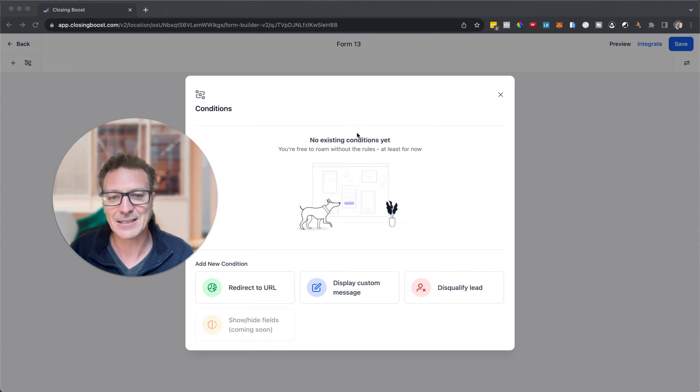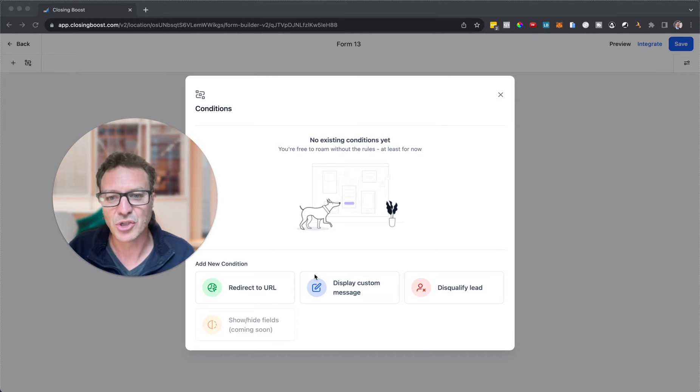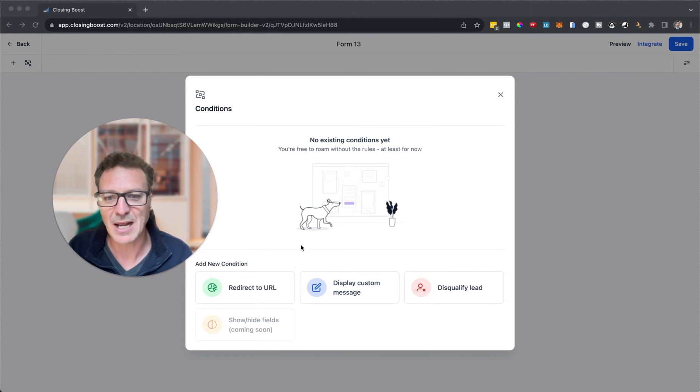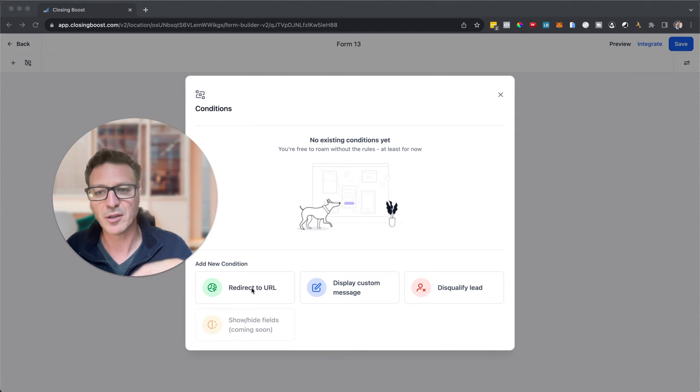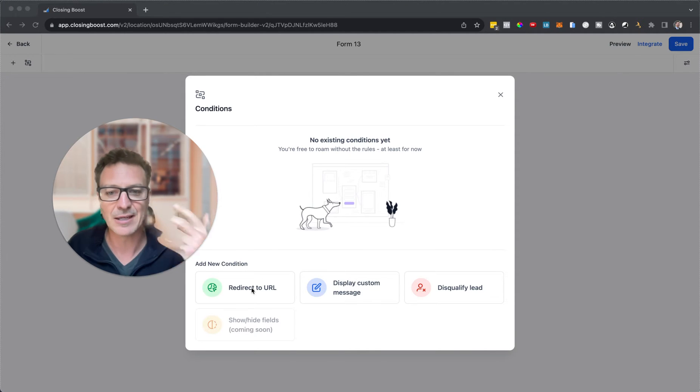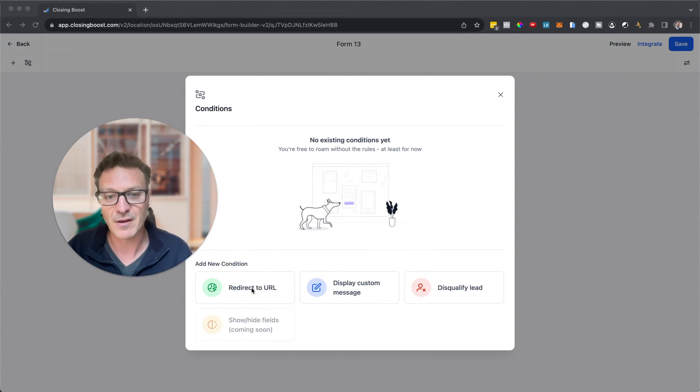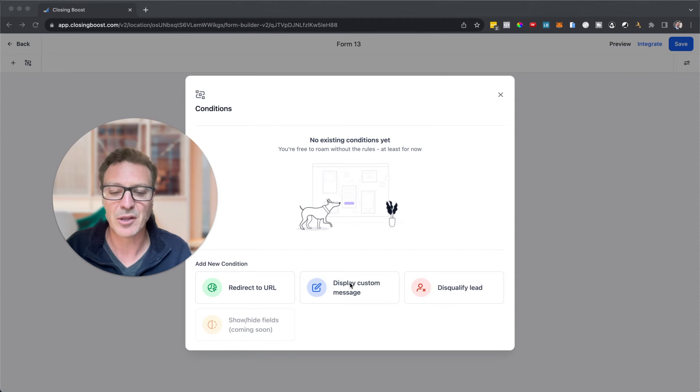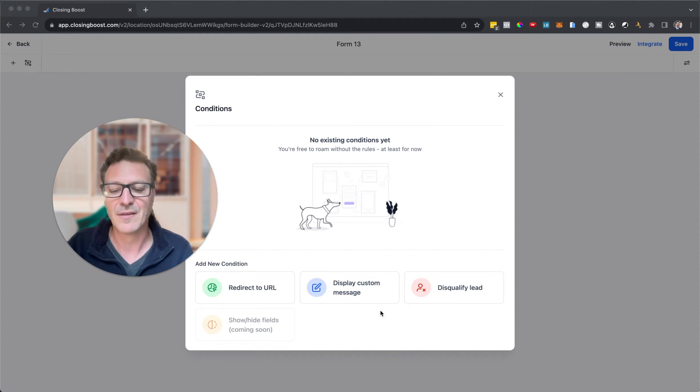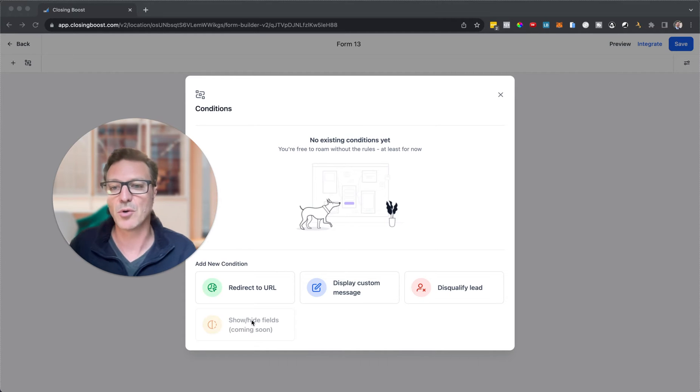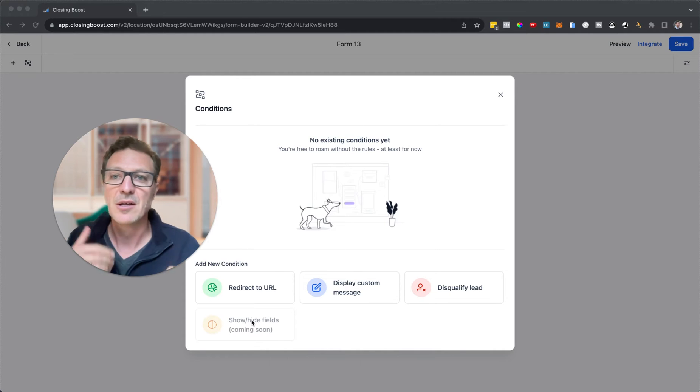We're looking at conditions, conditional logic right now. The conditions we can have are redirect to a URL, so if somebody fills out a certain field we can redirect them to a URL. We can display a custom message and we can disqualify that lead.